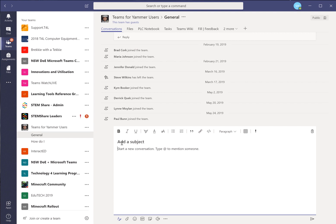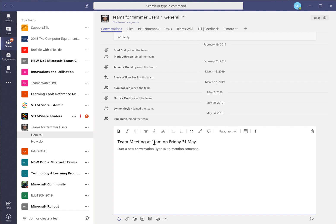In here what we want to say is a subject which is team meeting at 11am on Thursday, 31 May 2019.